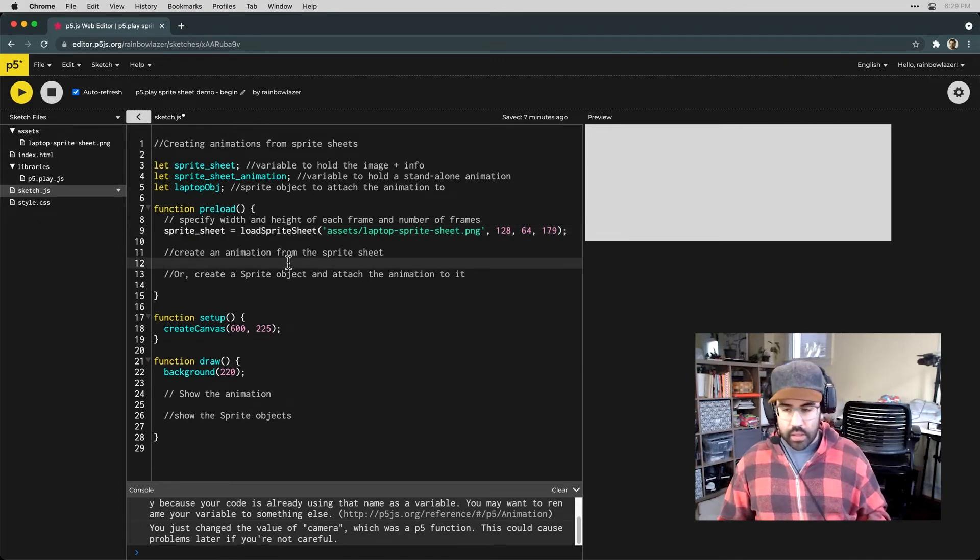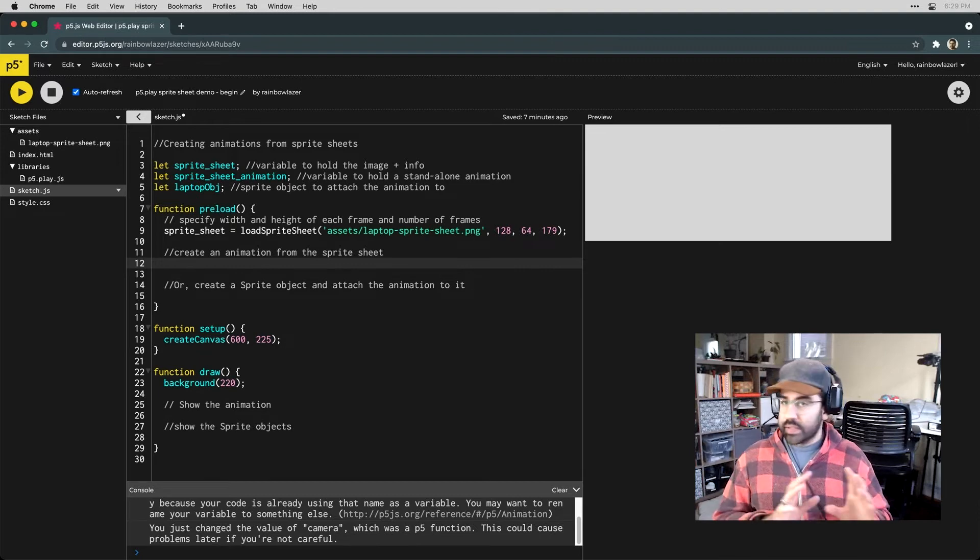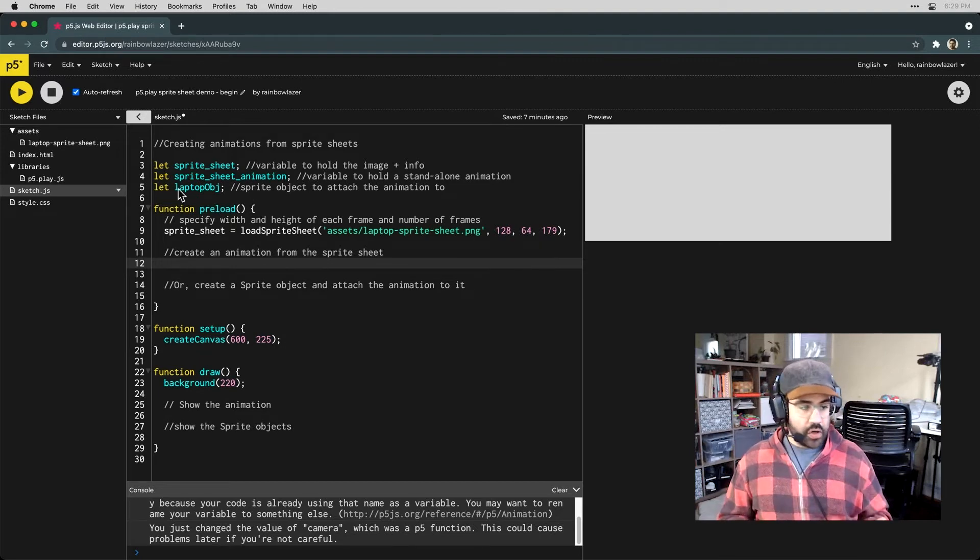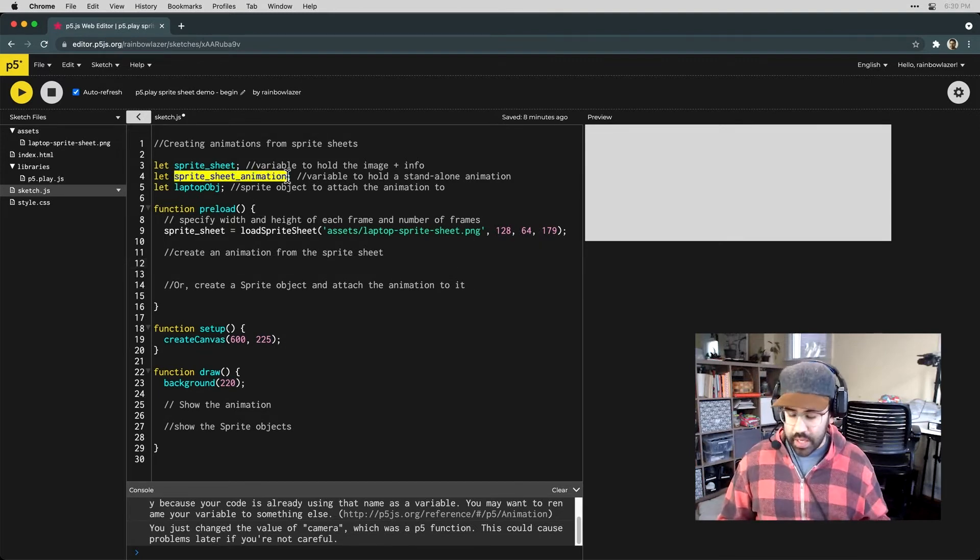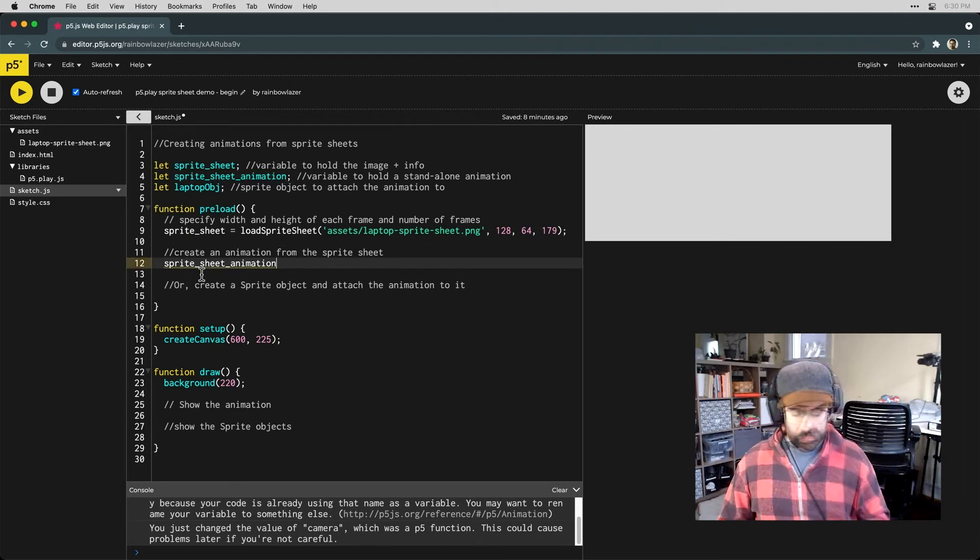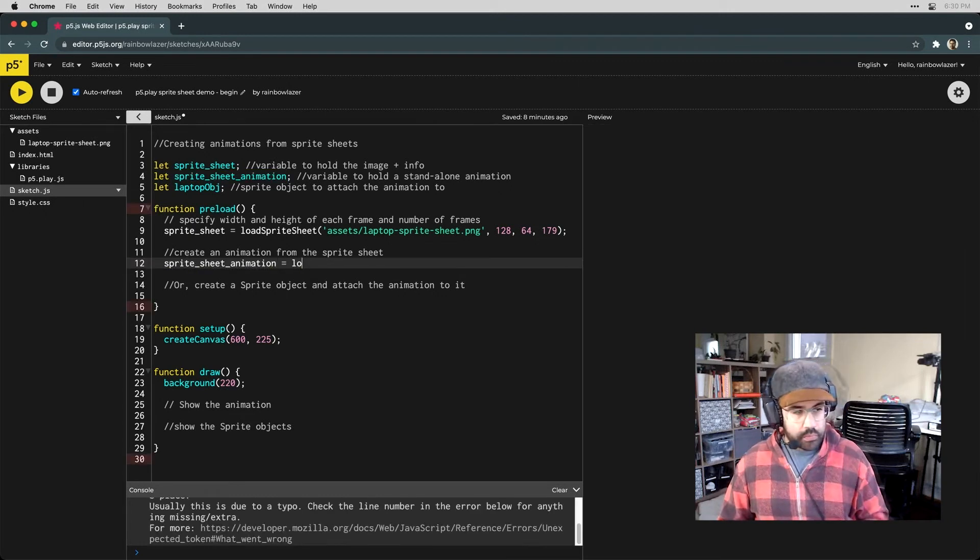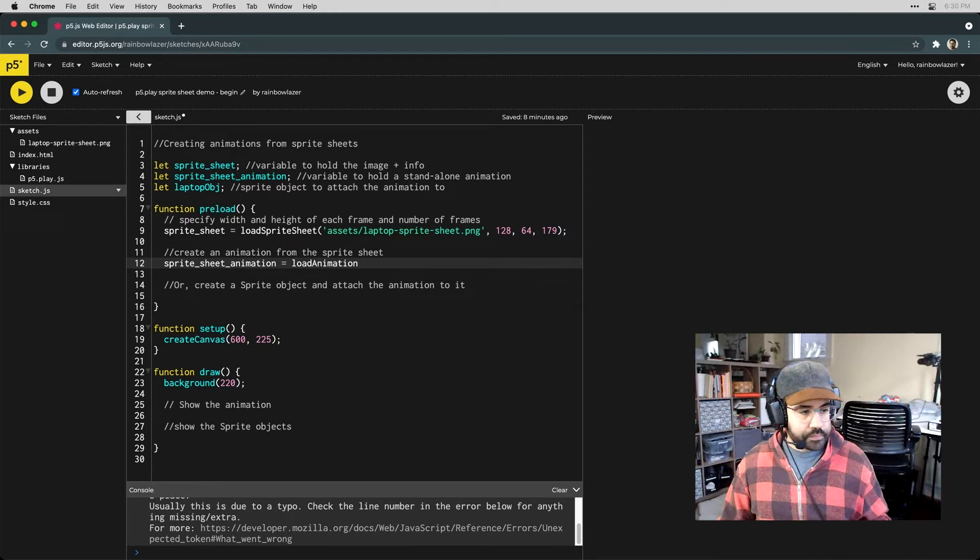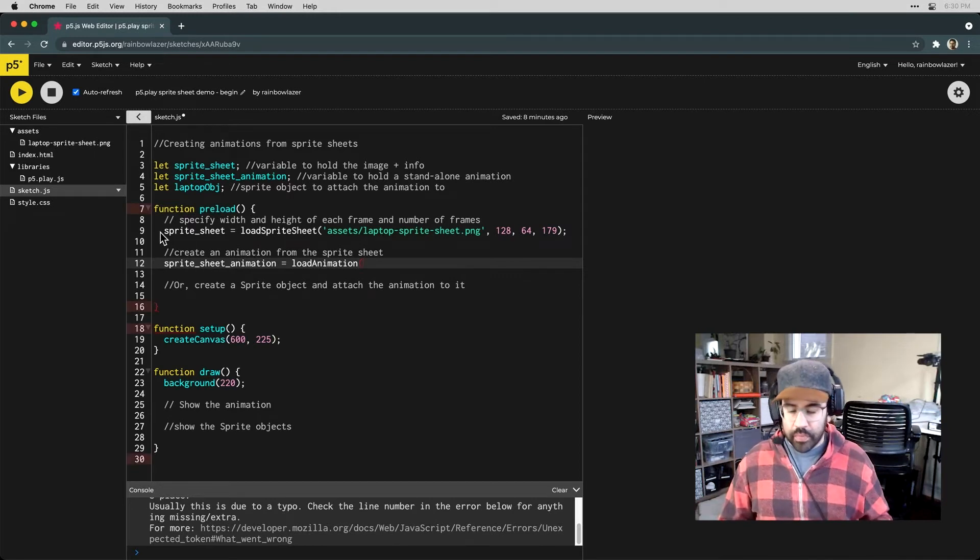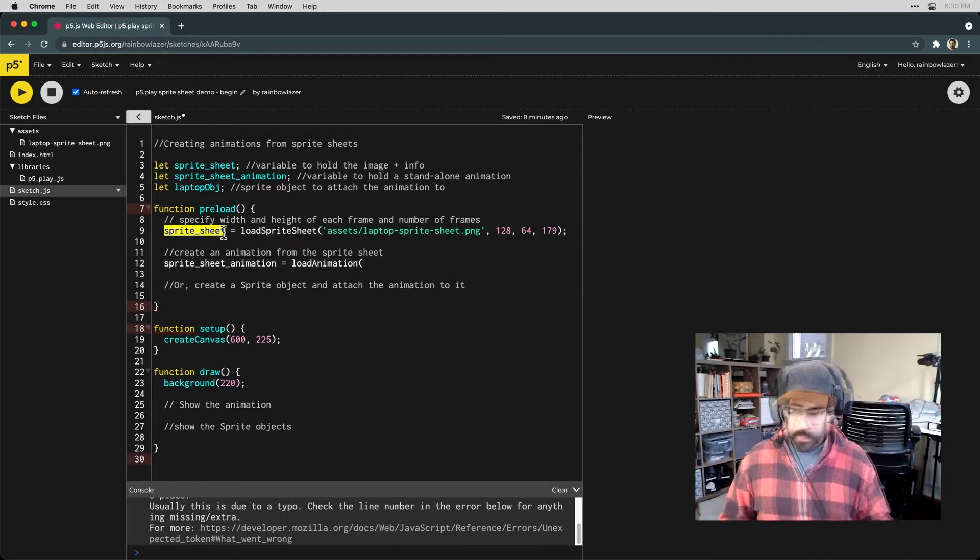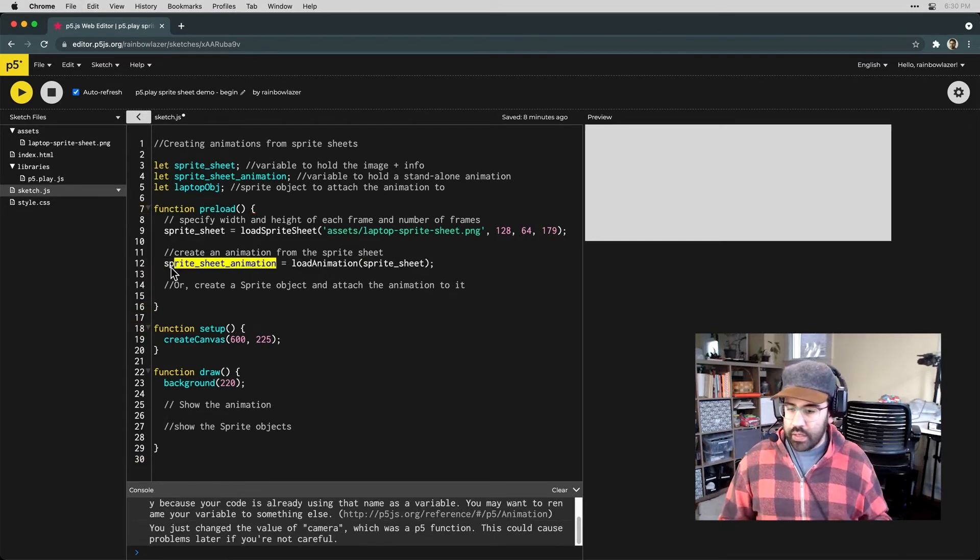Next we could use that to create just a simple standalone animation. I'll embed that in the sprite sheet animation variable by using the loadAnimation function. And we'll use our sprite sheet variable for the argument.